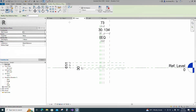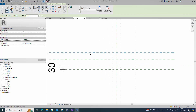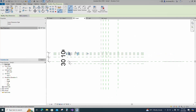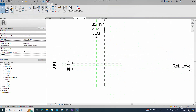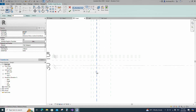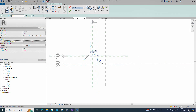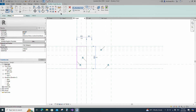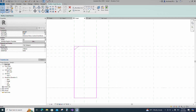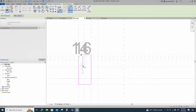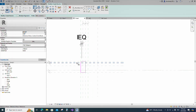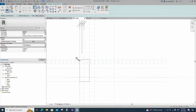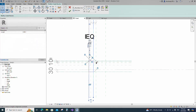Select the existing reference plane, offset 10 millimeters and create similar. Insert dimension and lock it. Go to Create and select the Revolve. Draw a rectangle and lock to the reference plane. Draw the line and lock to the reference plane. Insert dimension and make equal. Set the axis line and finish the revolve.